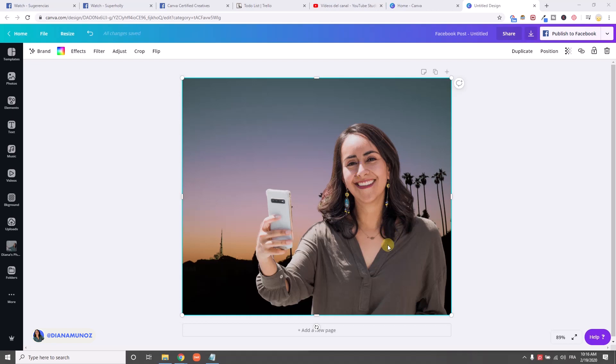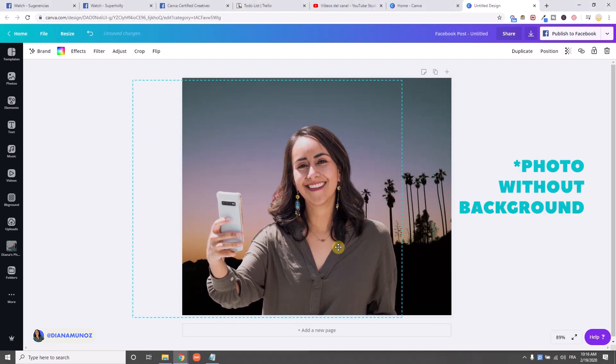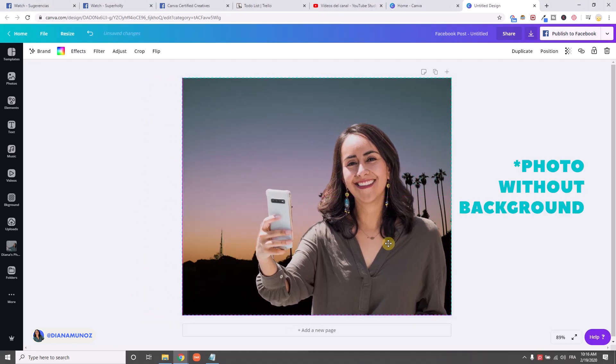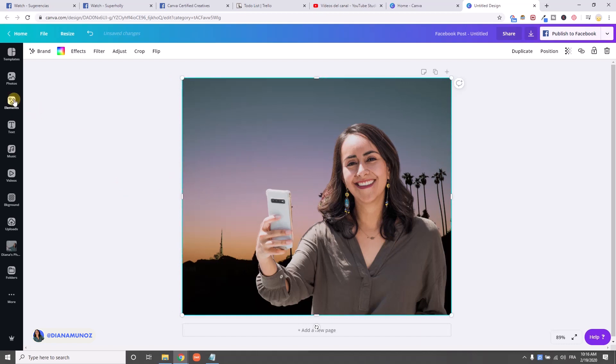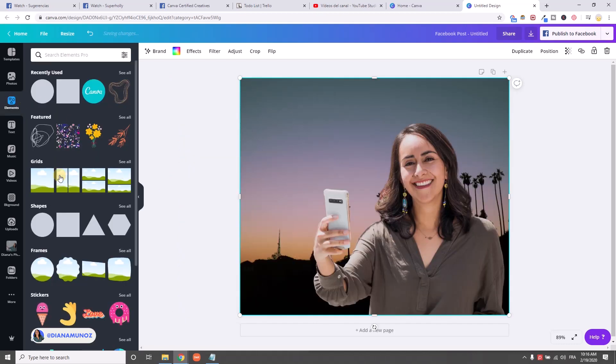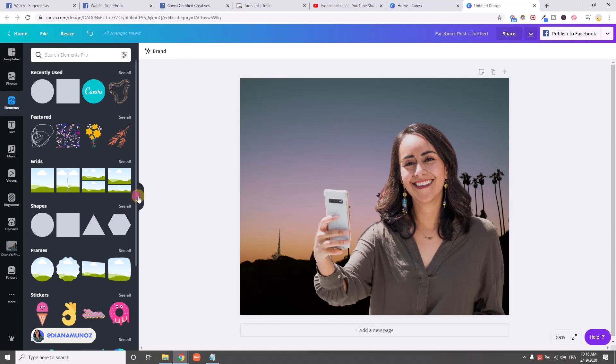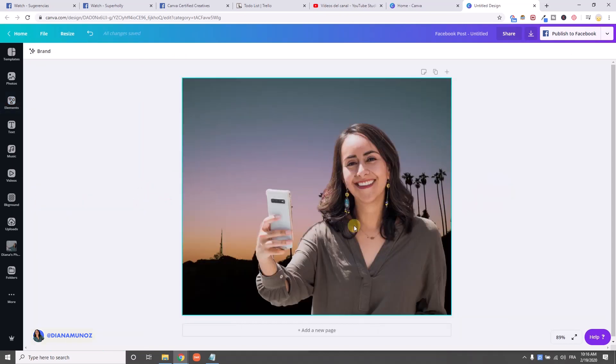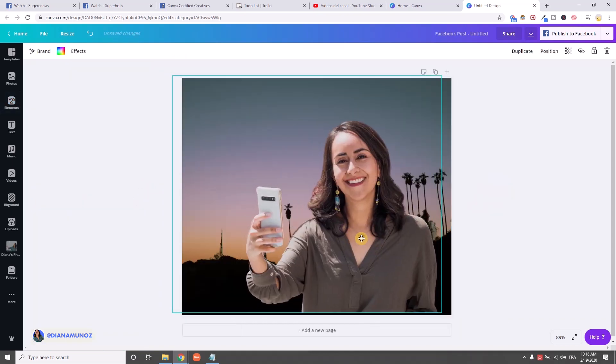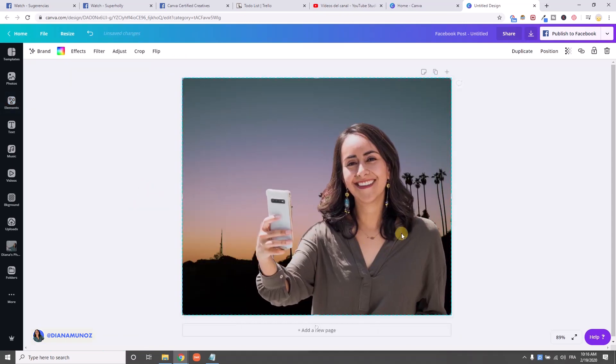So as you can see here, I already have my photo. I actually included or added this photo into a grid so it doesn't go to the background by accident. Okay, so let's start.